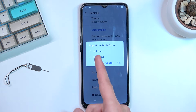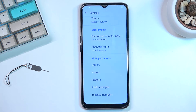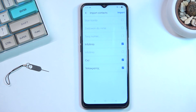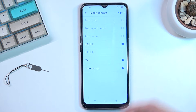So I'm selecting SIM card right here. This will show me all the contacts that are on the SIM card. I already had some contacts on the device, and those contacts that were on the device are also on the SIM card.